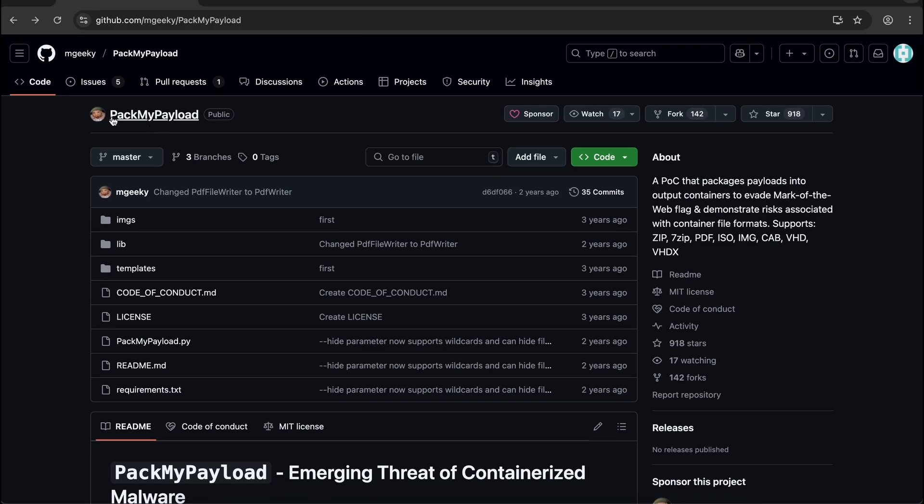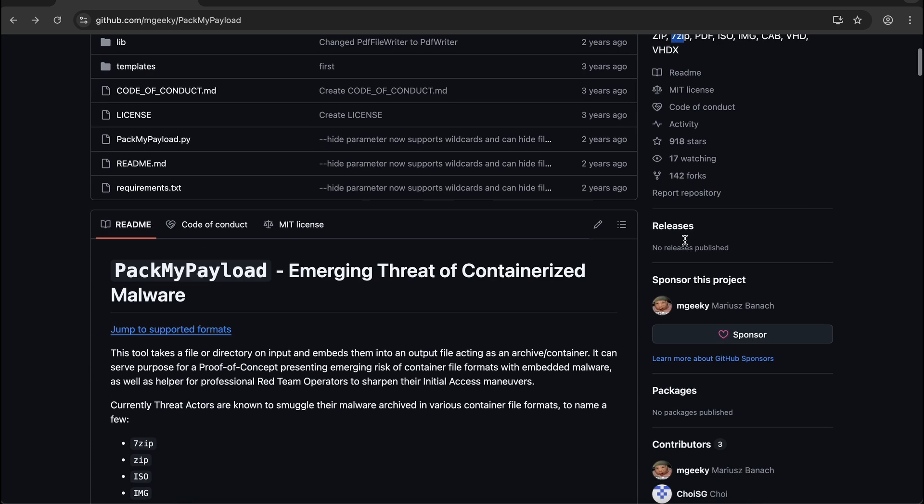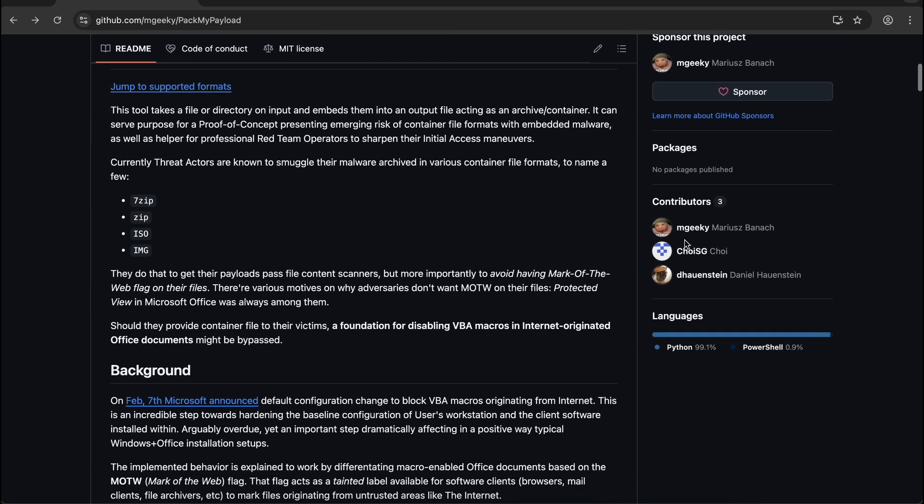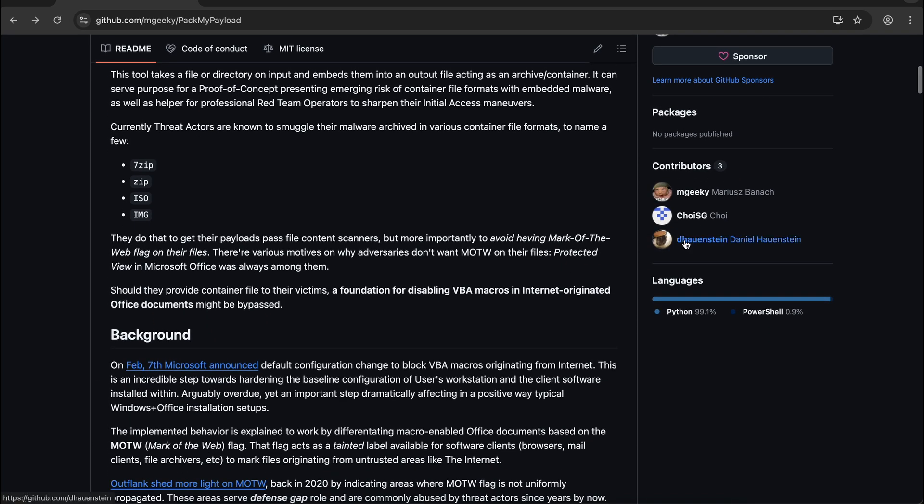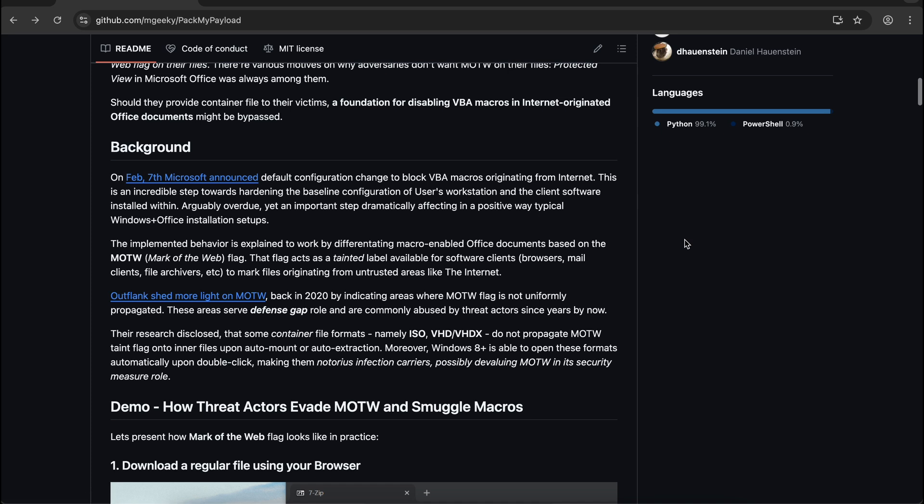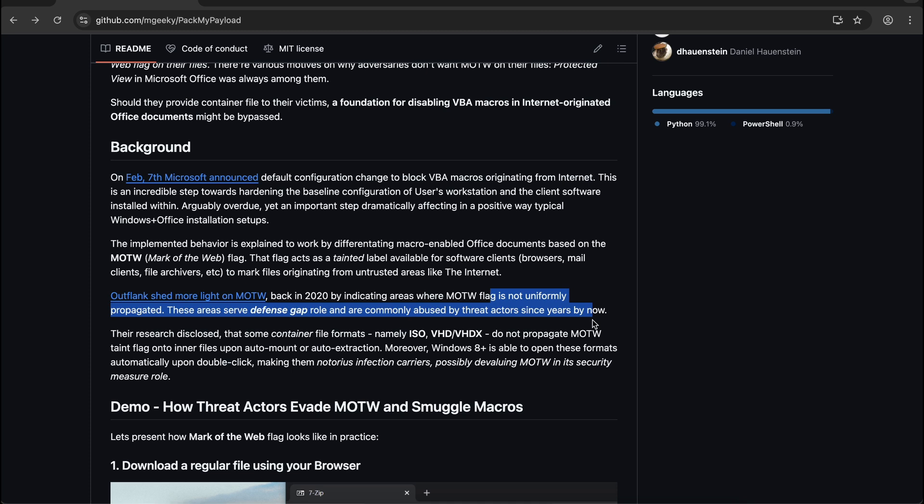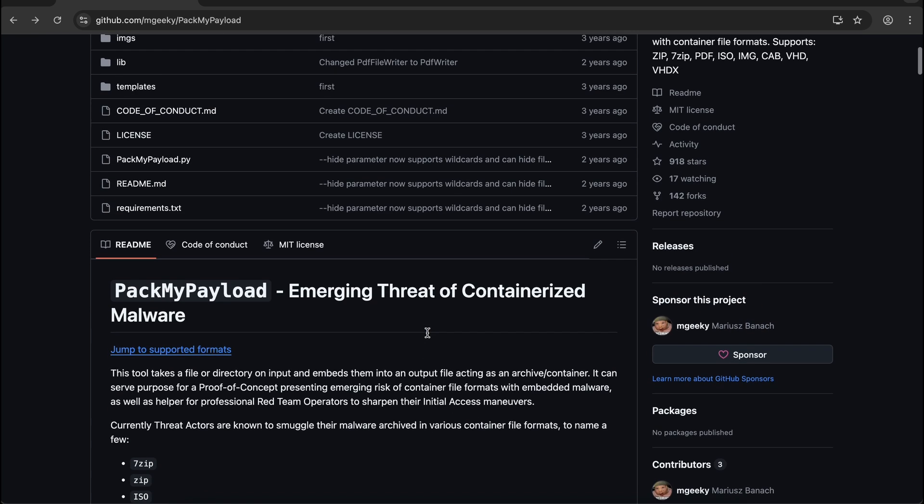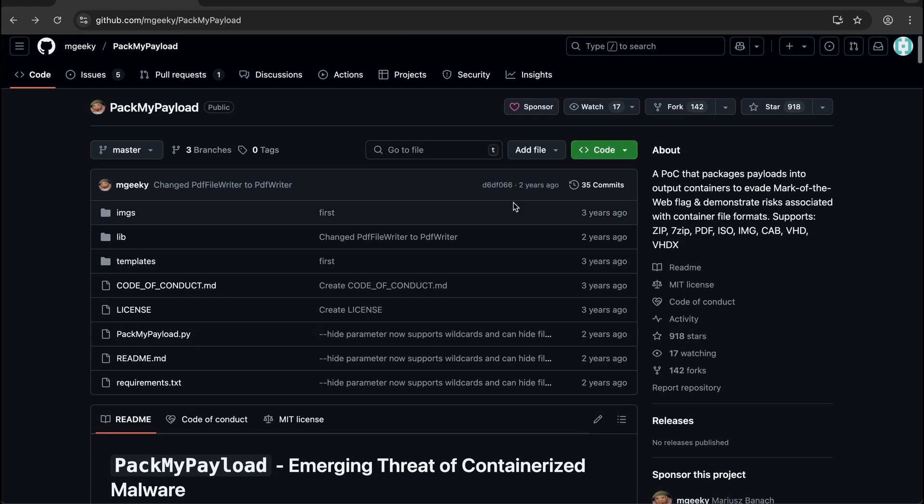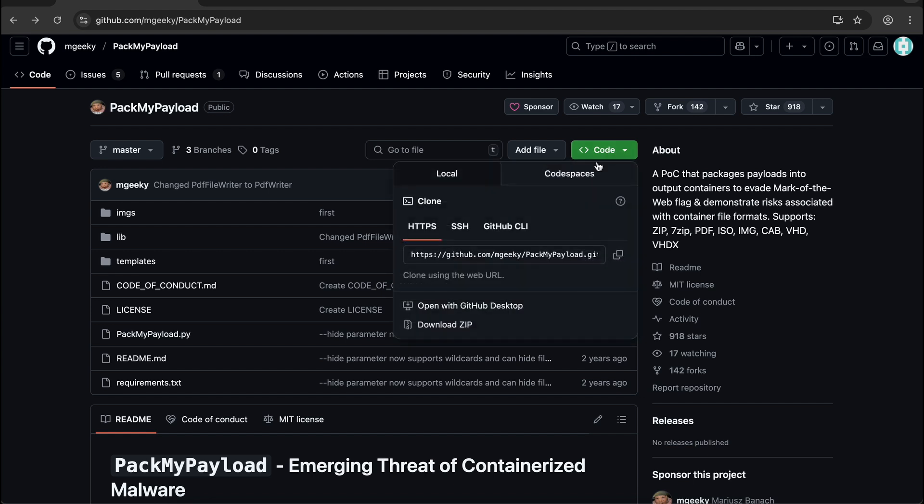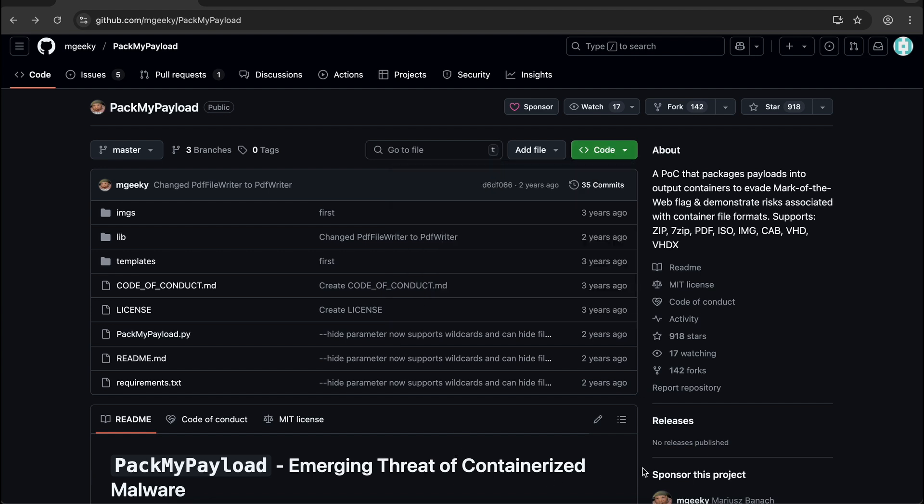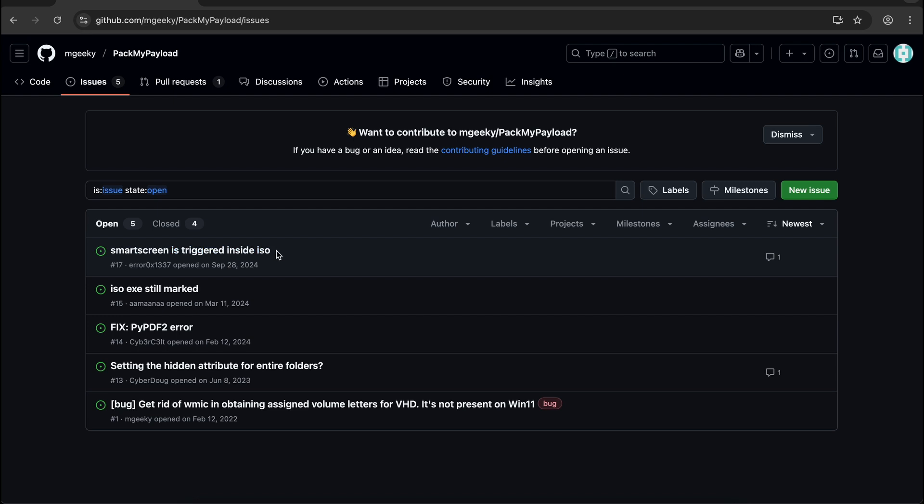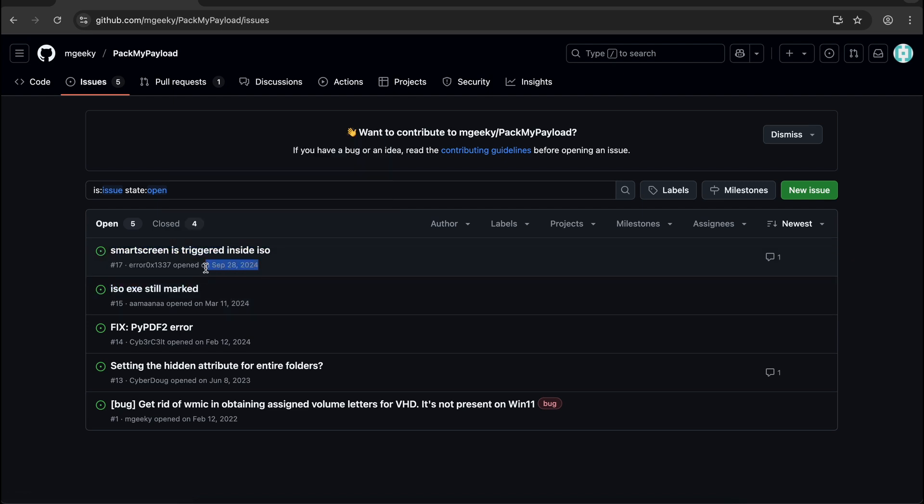Years ago there were several methods to bypass this, and one of the more popular tools to automate the bypass was PackMyPayload. In short, if a file is compressed within a container or compression file format such as ISO, the payload within the ISO file will not be tagged with MOTW. The container file itself will still be tagged, but the security prompt is less prominent compared to Smart Screen. This is no longer working, but let's take a look at how we can utilize the tool.